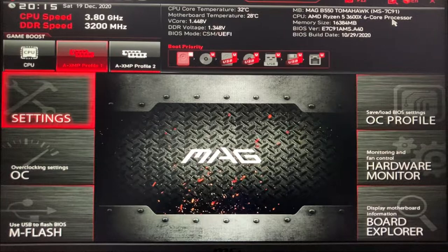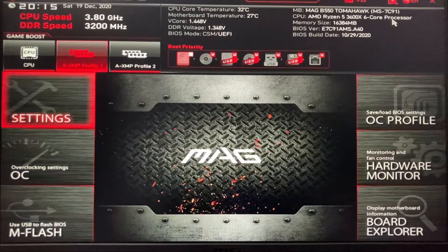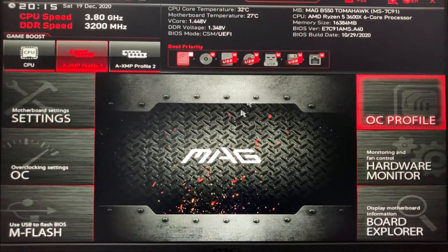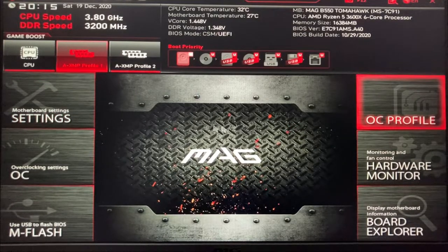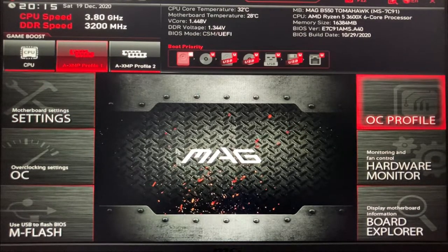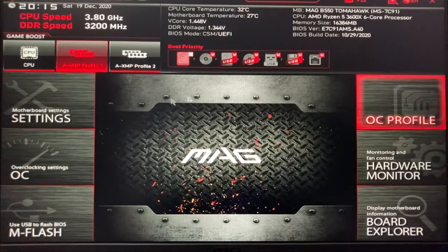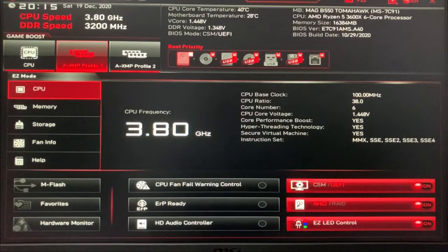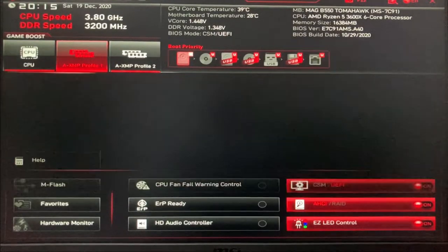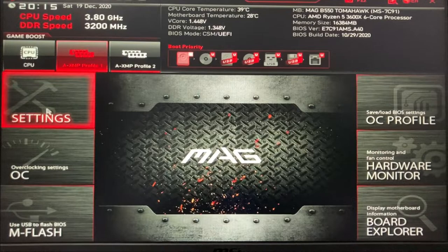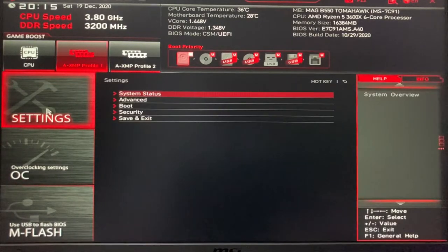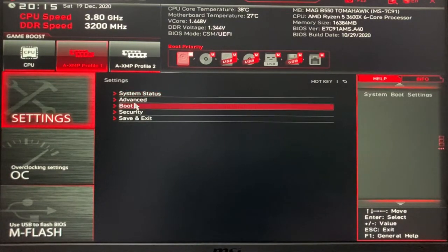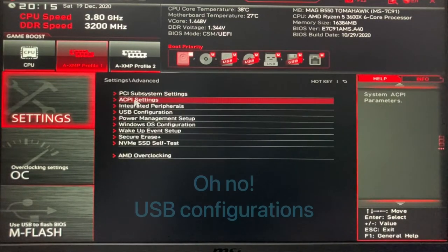Another BIOS topic is how to speed up the mouse pointer speed in the BIOS, as by default it could be slow in some cases. Again, go to settings by pressing F7 in the advanced mode, then advanced, then BIOS configuration.